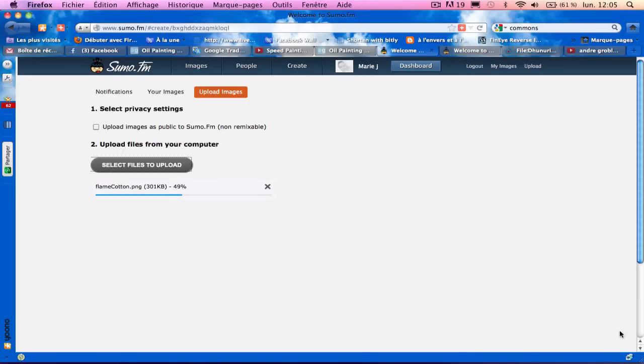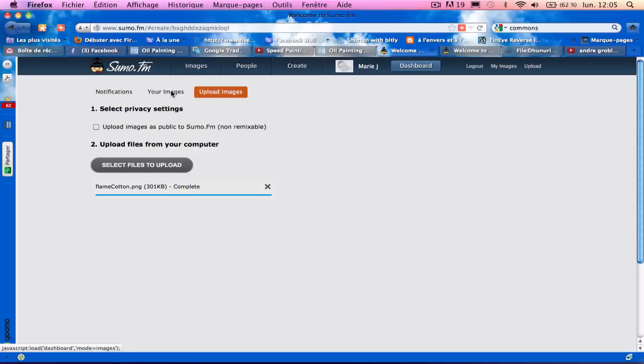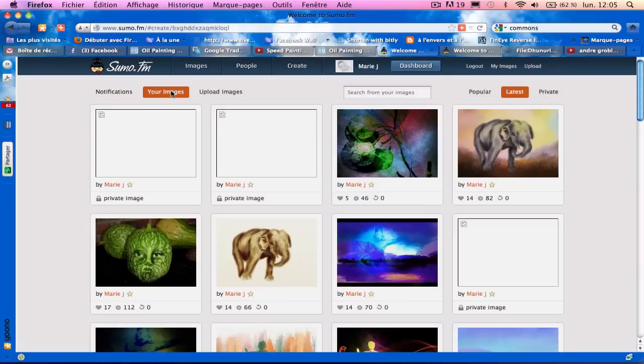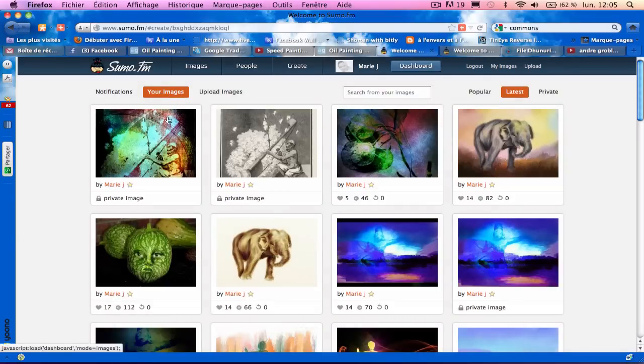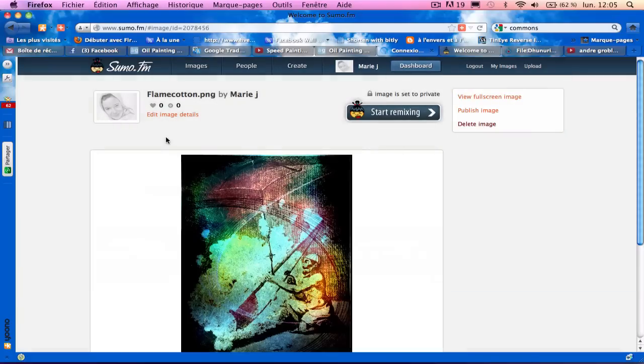And open. Go back to my images. And there you have it in Sumo Paint.